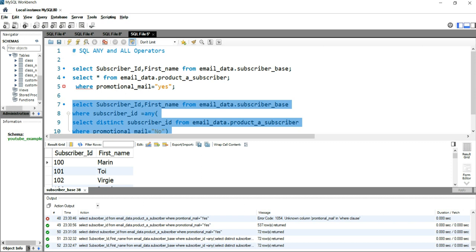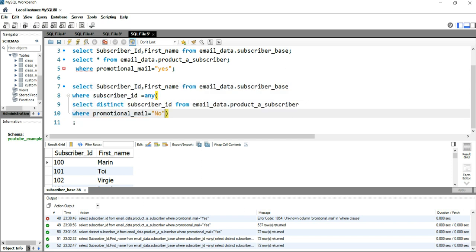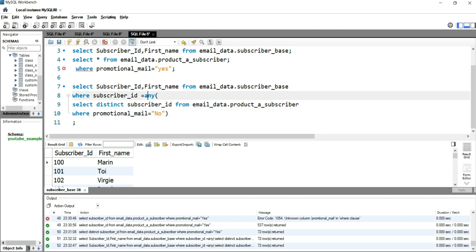This confirms that the ANY operator returns true if any of the values meet the condition. It doesn't matter what the specific condition is — if the subscriber_ID is present in the subquery's table, the ANY operator returns those results. The ALL operator is the complete opposite: it returns true only if all of the subquery values meet the particular condition.